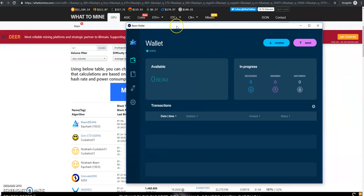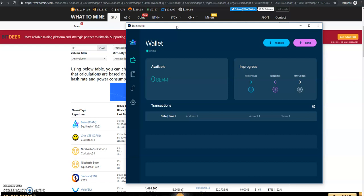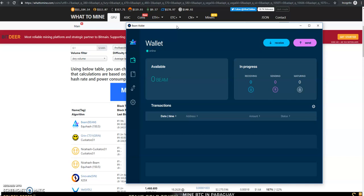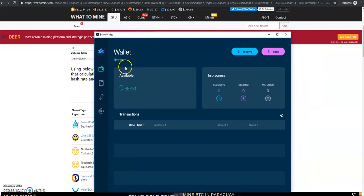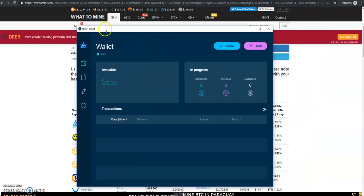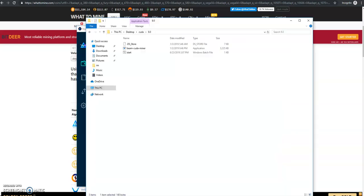First things first, you're going to want to download their wallet. Everything that I talk about in this video is going to be down in the description below, so it's going to be easy for you to follow right along. I have already downloaded the Beam wallet.